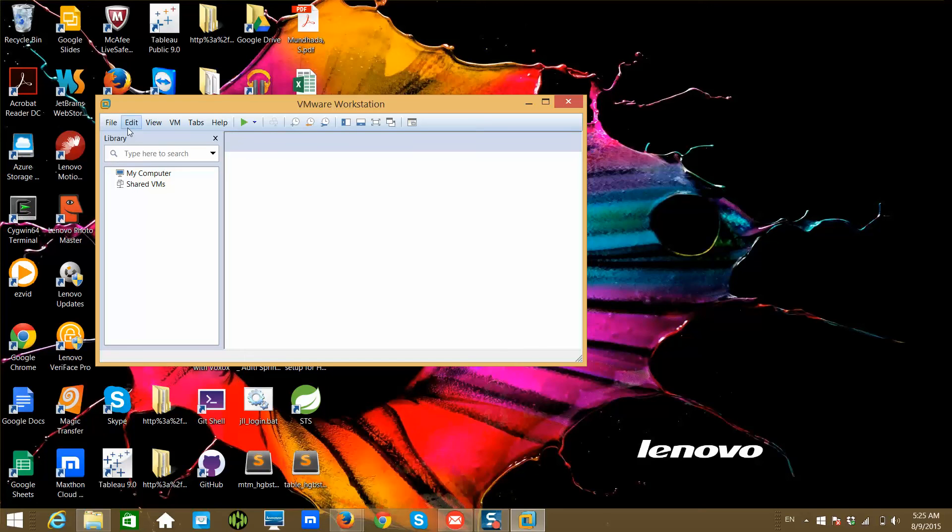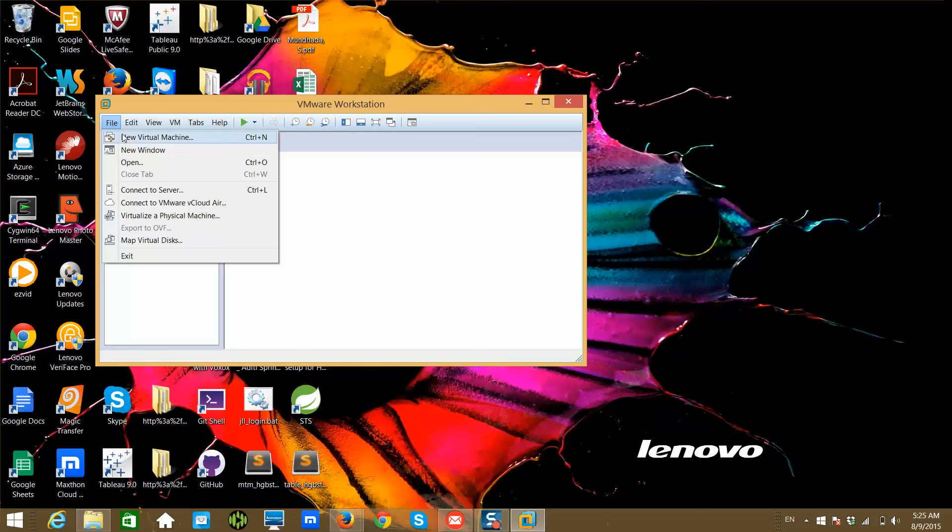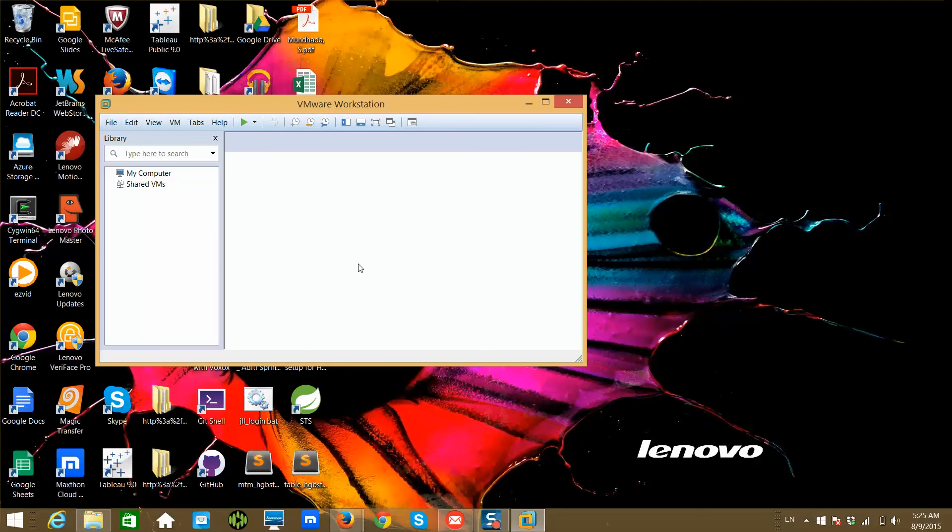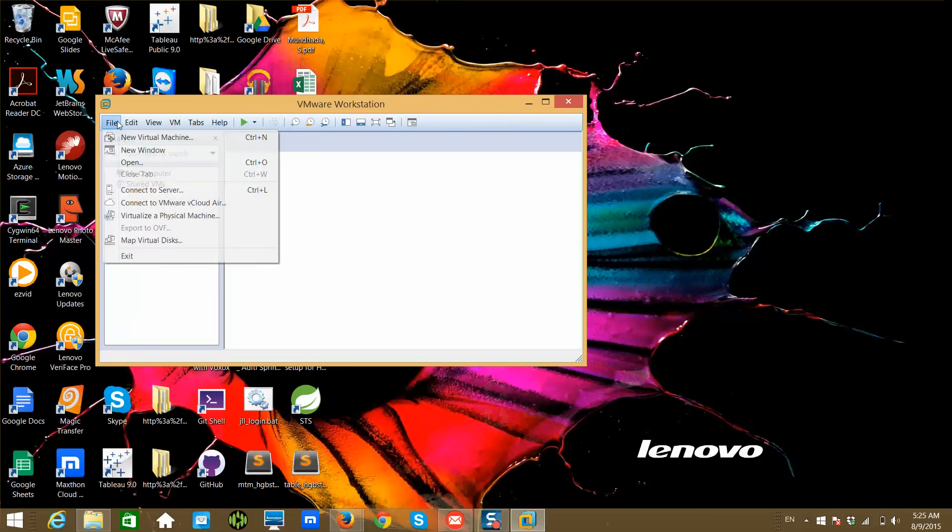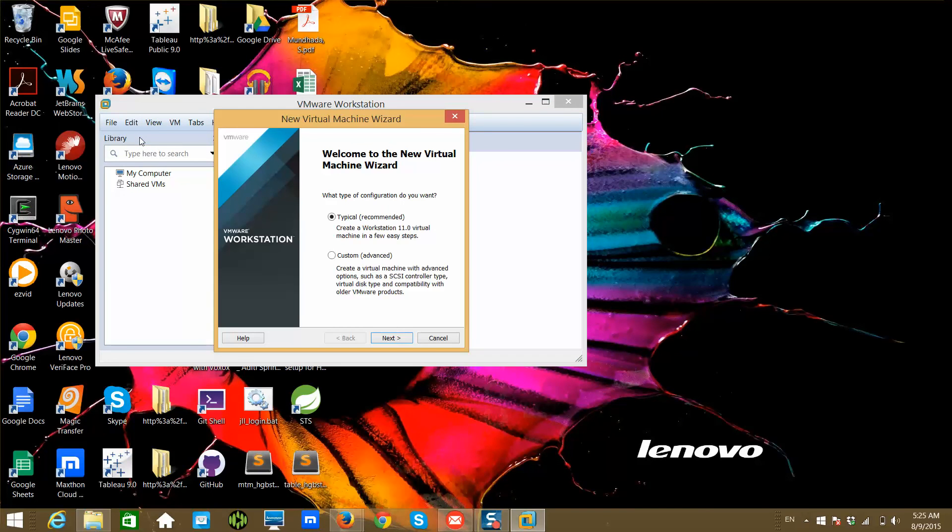Once you installed it, you will see this. Once you agree on that, you will see a window like this, and from here you can create a new virtual machine and start playing with it. So that being said, we are done with setting up our VMware Workstation.